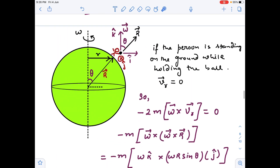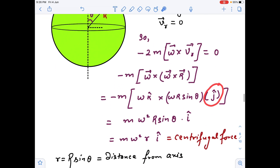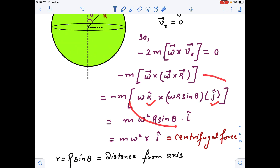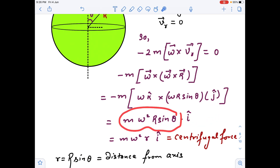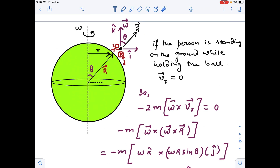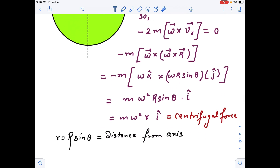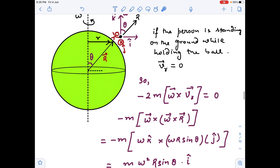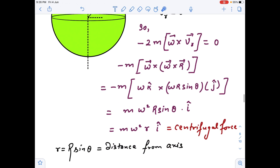Since the person is holding the ball and not moving with respect to the Earth, his velocity with respect to the rotating frame is zero, so there won't be any Coriolis force. But there will be a centrifugal force. Doing the cross product omega cross R gives a component directed toward the y-axis: omega R sin(theta). Further simplification gives M omega squared times small r (distance from the axis) directed away from the axis — the familiar centrifugal force formula. If a particle is stationary with respect to the rotating frame, it feels no Coriolis force.